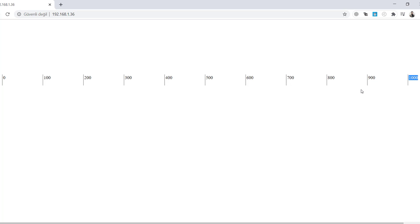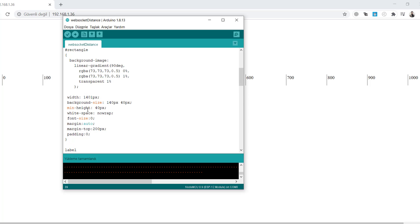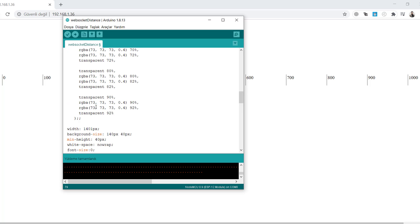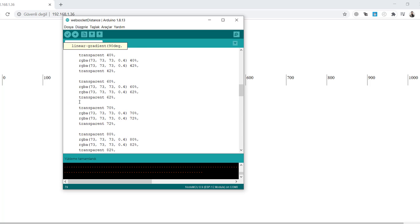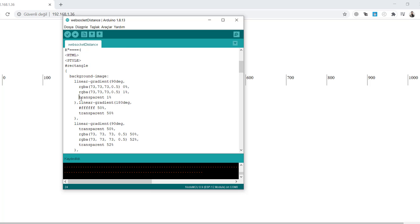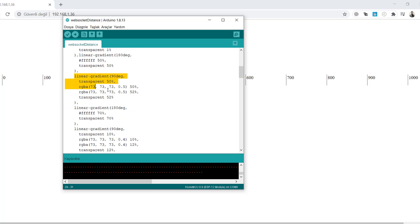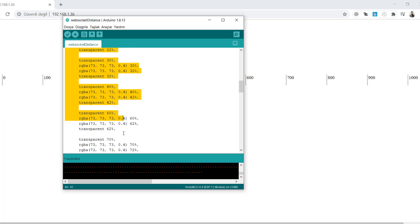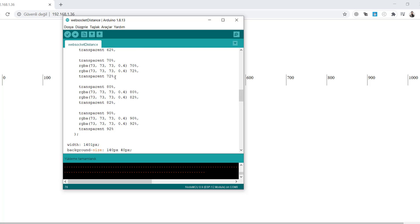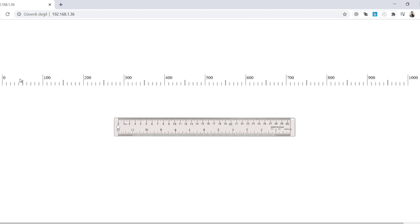Let's draw the smaller lines between these bigger lines using the background image property like before. I'll copy it now because I don't want to implement all of this with you, it will be a bit long. You can check the code later. There are more background images to draw these small lines using linear gradient. Let's compile and send the code. As you see, it looks like a real ruler. Cool, right?